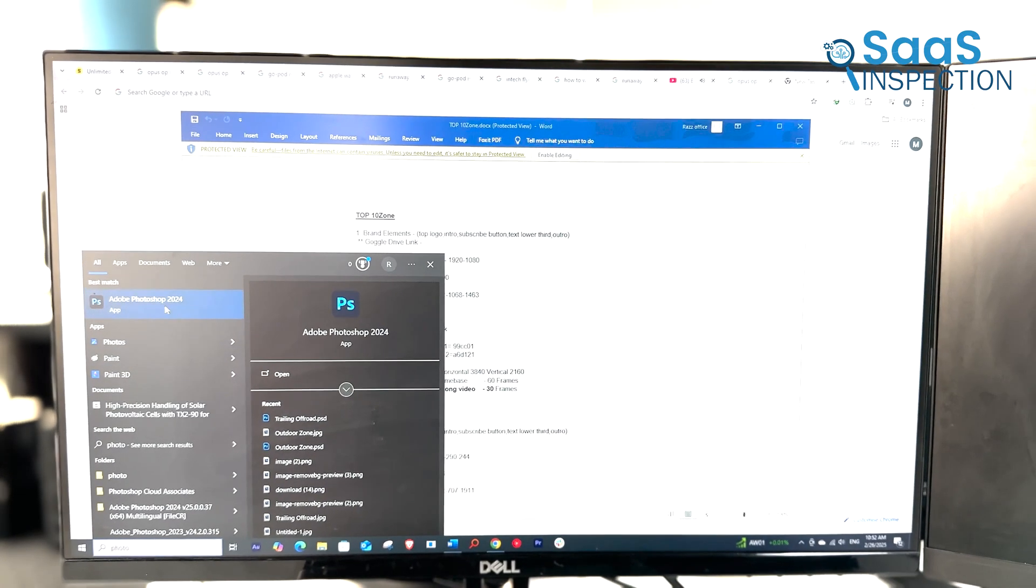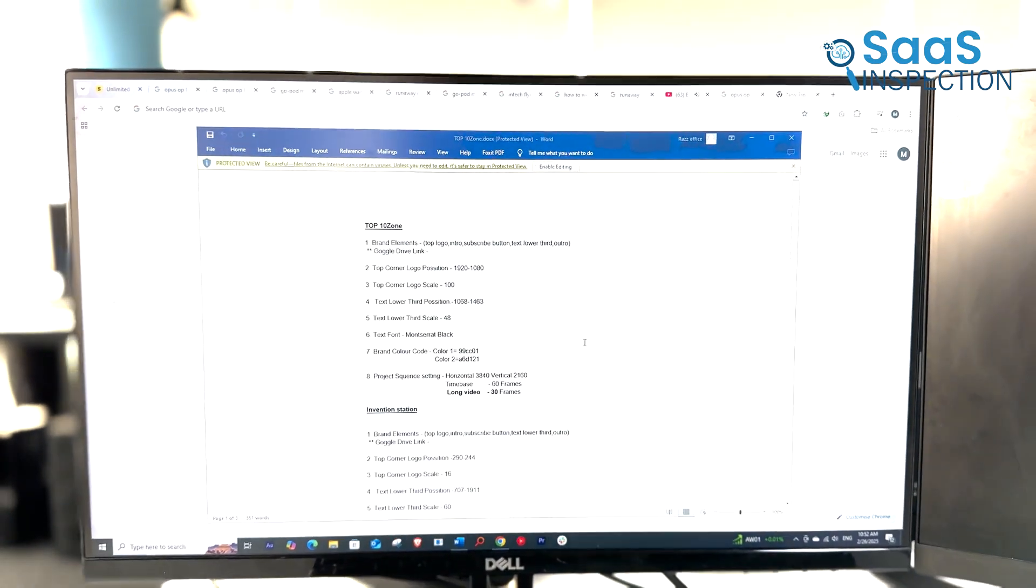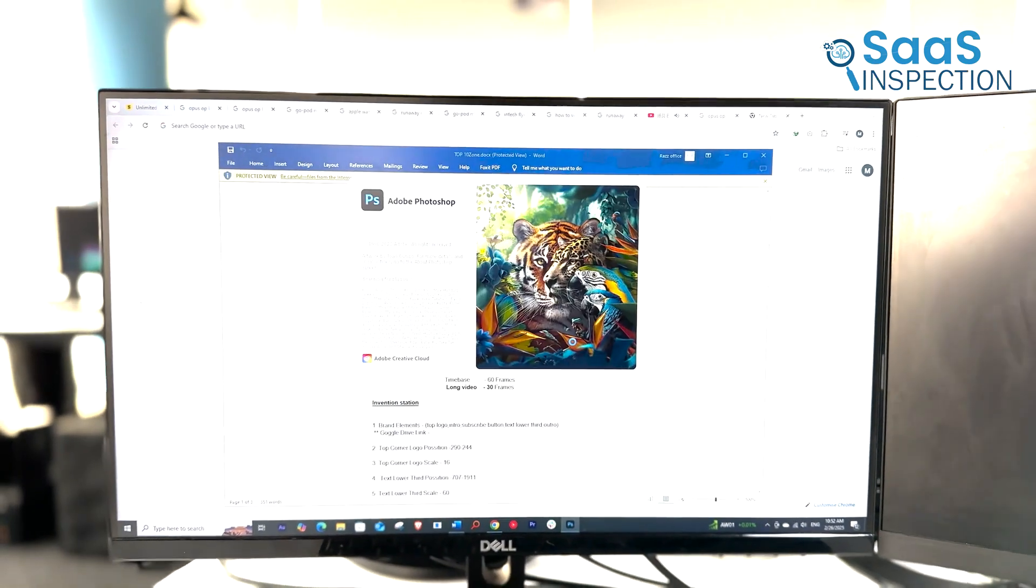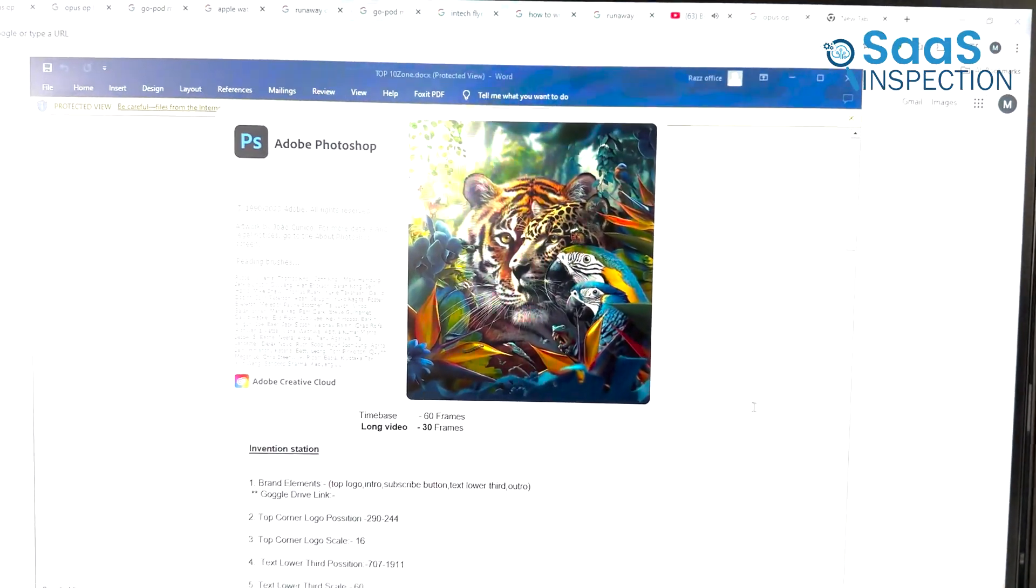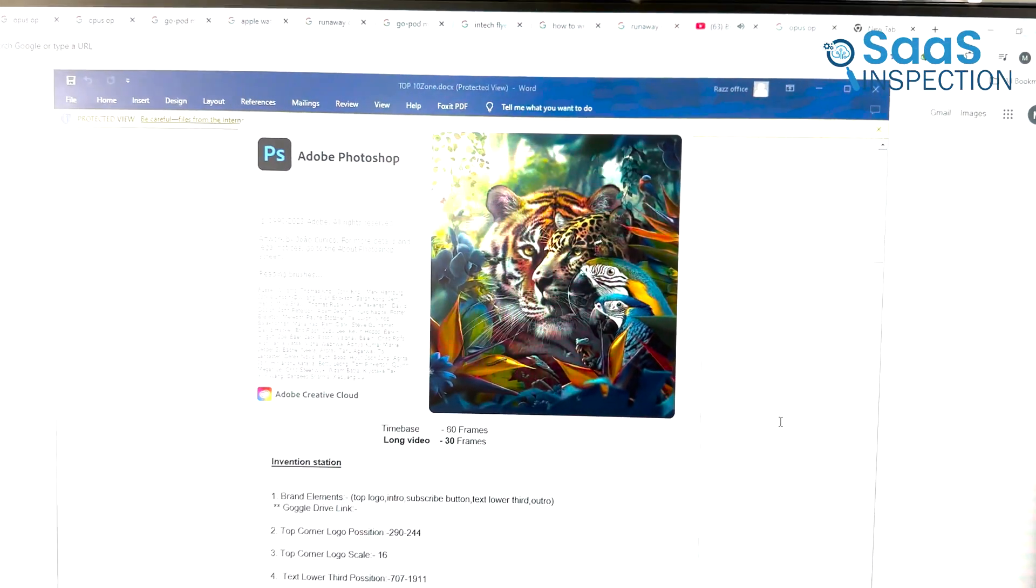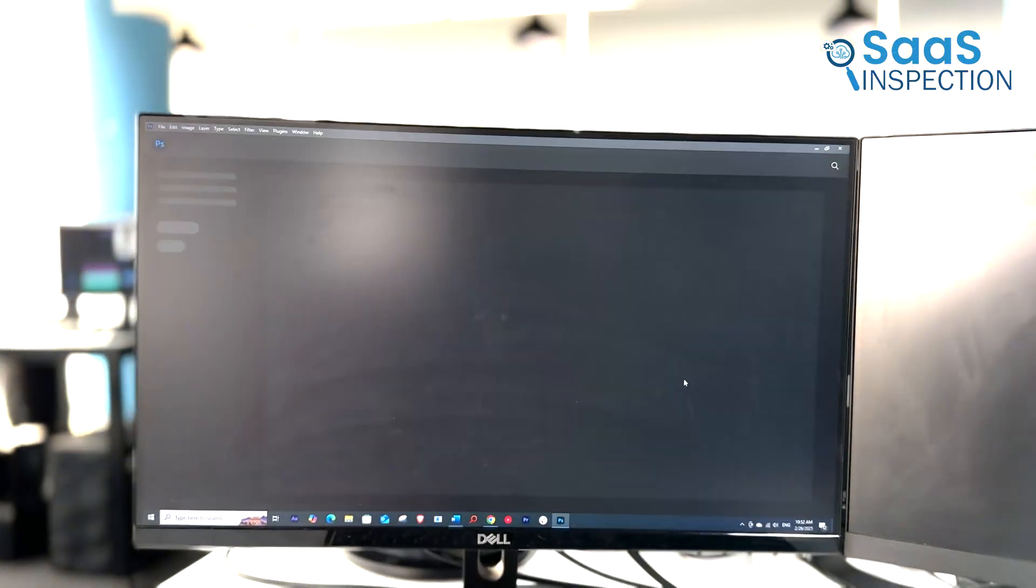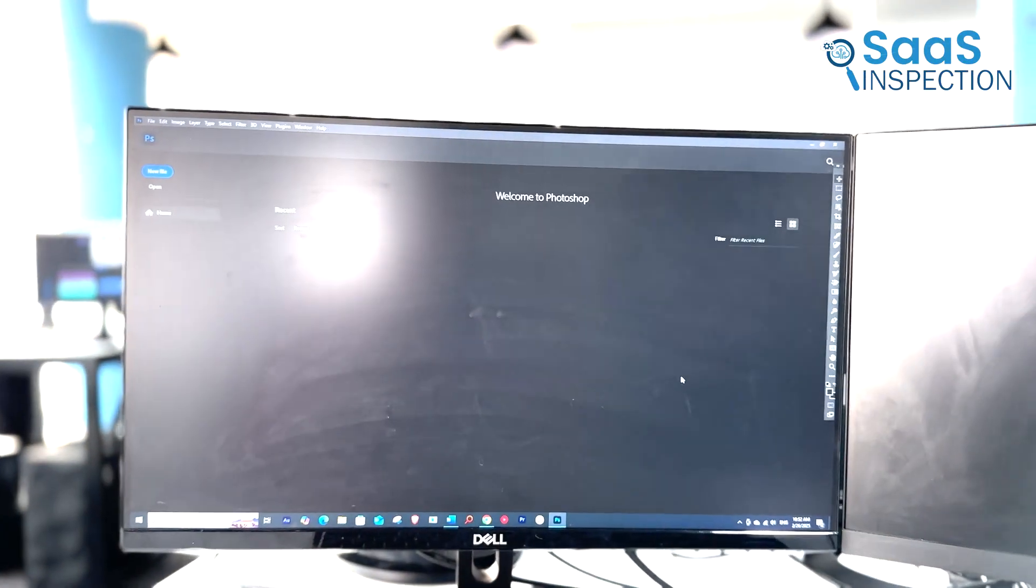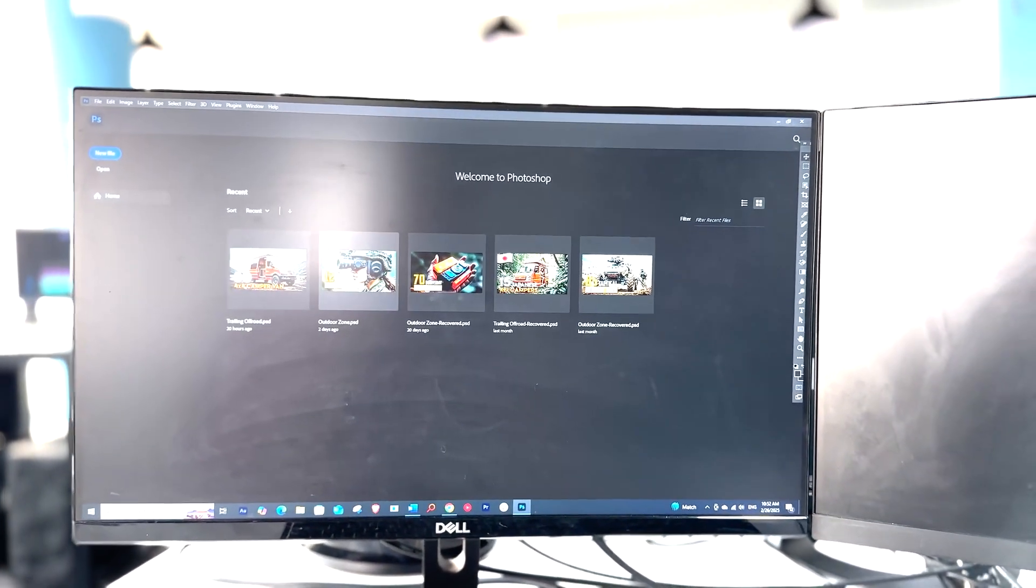Let's try Adobe Photoshop. Same pattern—Windows 10 consistently launches apps just a fraction of a second faster. This isn't a huge deal, but if you rely on launching heavy applications frequently, you might notice the difference.